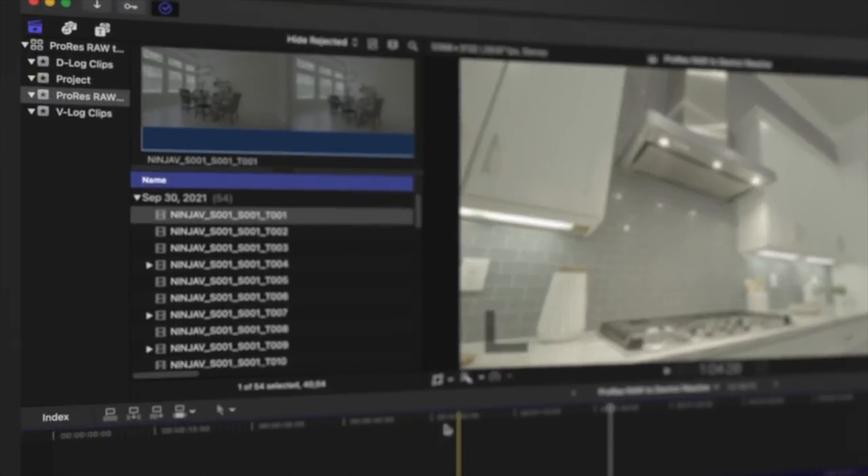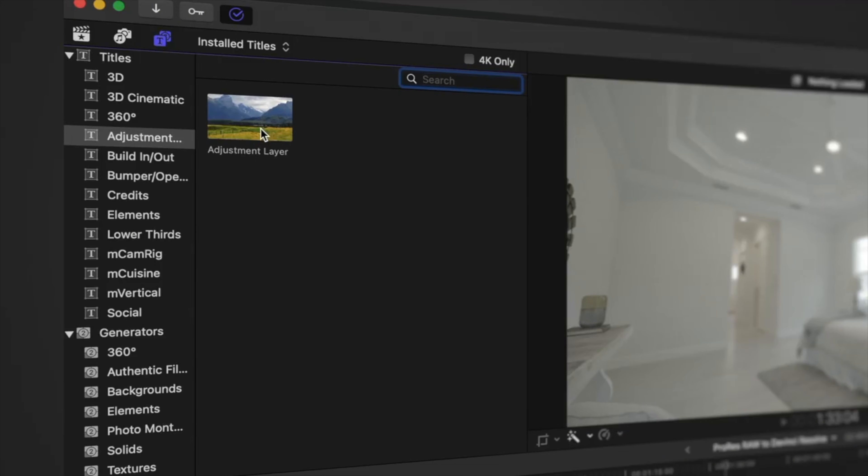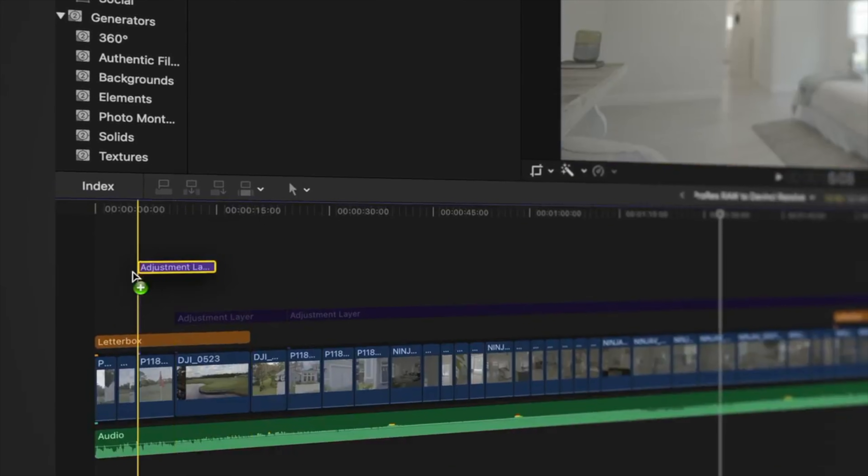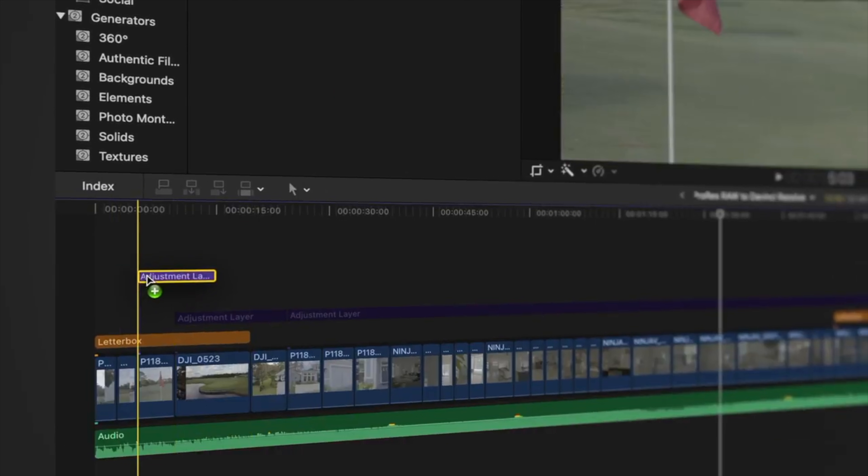Today we're talking about adjustment layers in Final Cut Pro. But before we do, I want to give you a little bit of a backstory about how this video came about. So recently, I uploaded a video on how to get Apple ProRes RAW into Final Cut Pro and then into DaVinci Resolve for color grading. And in that video, I told people to take an adjustment layer, and if you guys are unsure how to make one, let me know — and if enough people requested, I can make a video on how to do that.